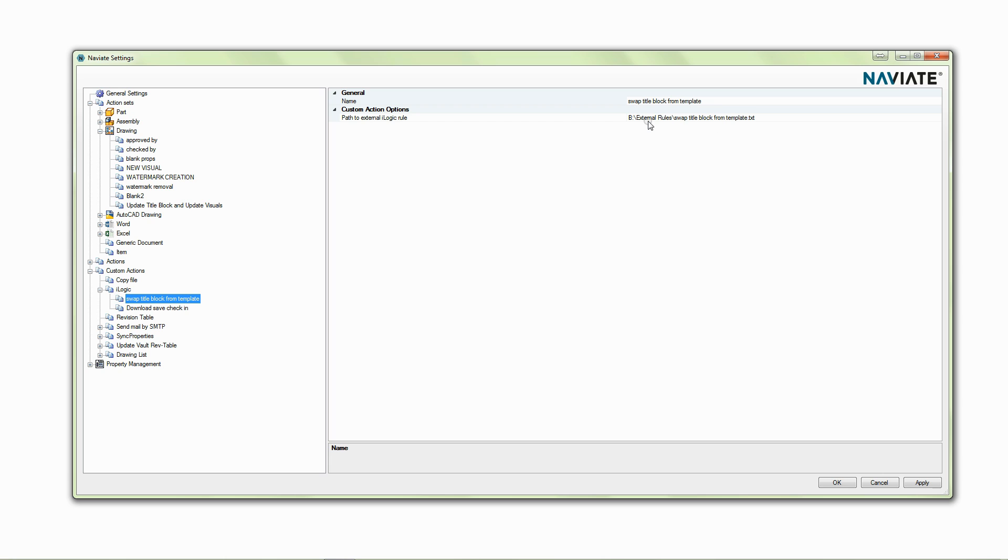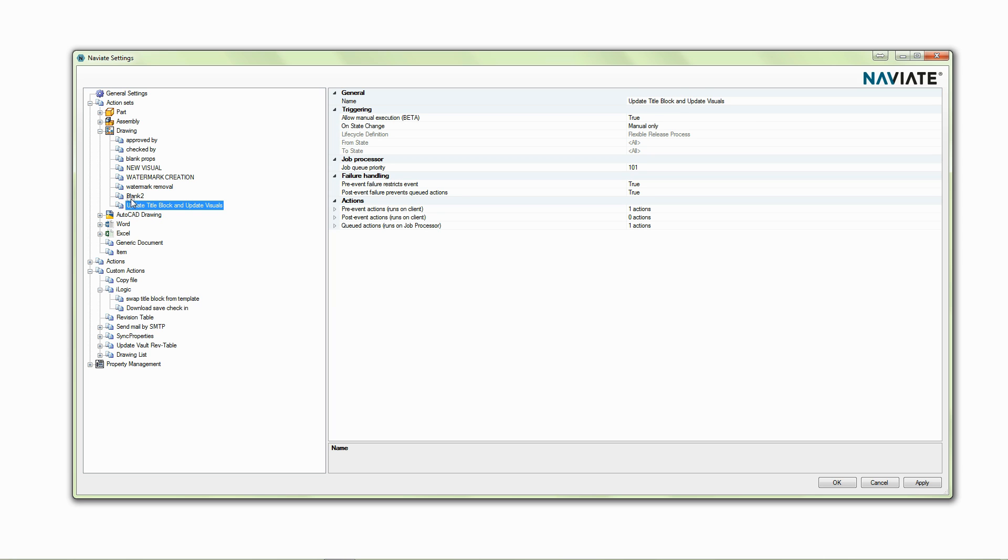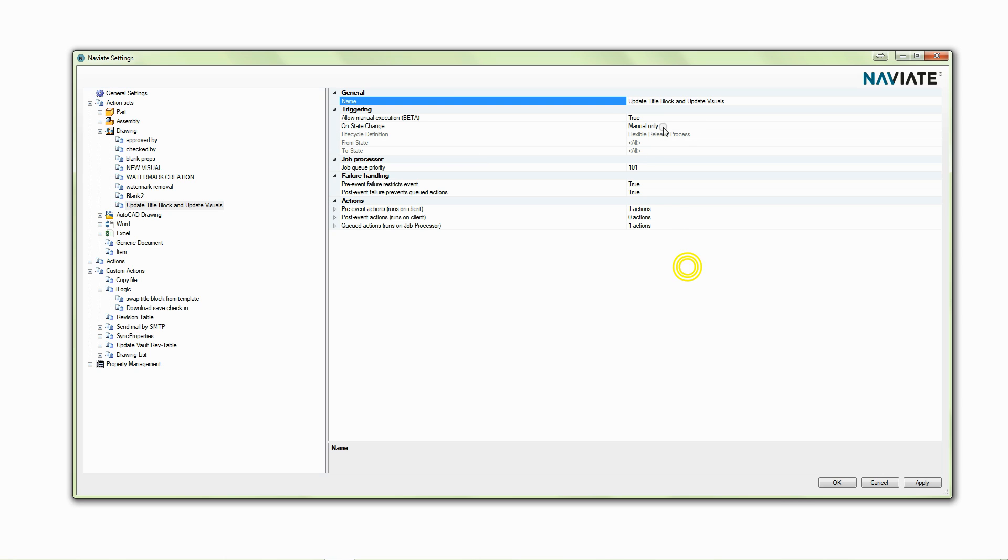Obviously these checks we want to be able to run manually or run them as part of a workflow. So we can do that in Naviate Vault using action sets and action sets just let me schedule when we can run one or more actions within our vault.